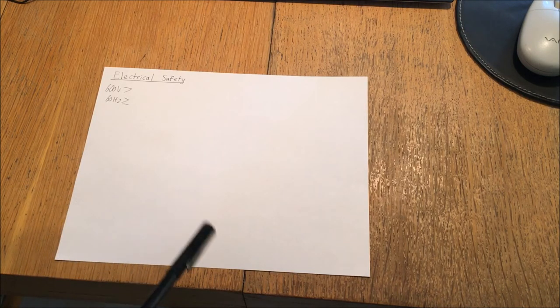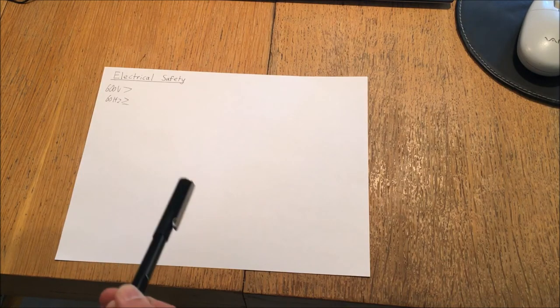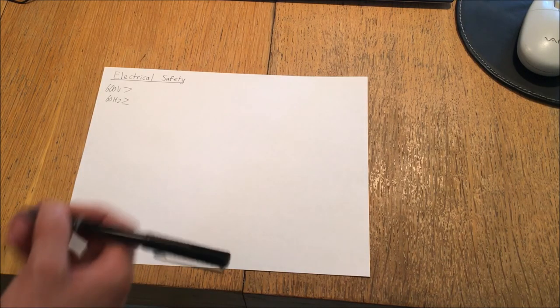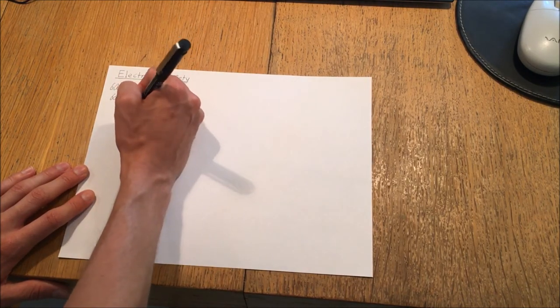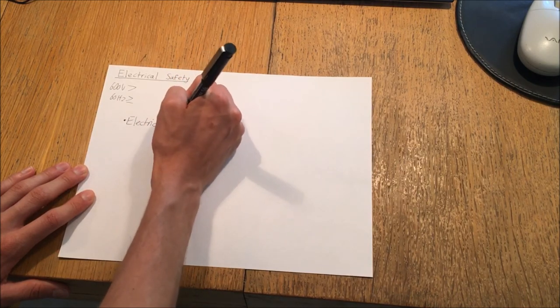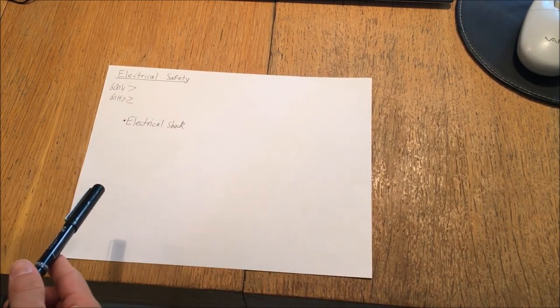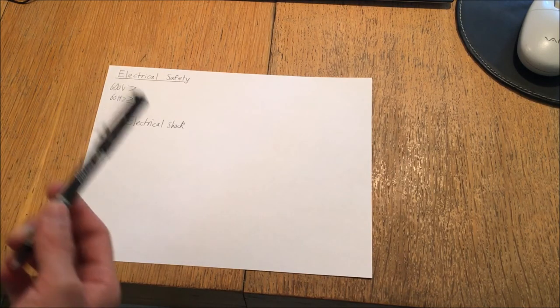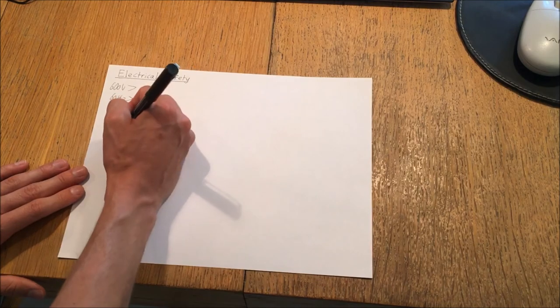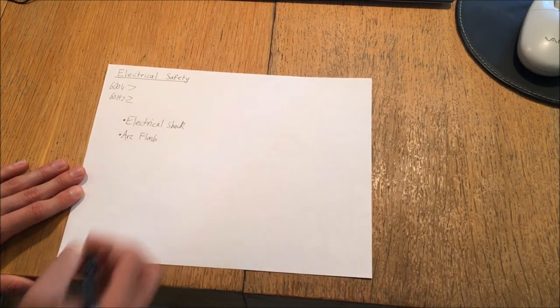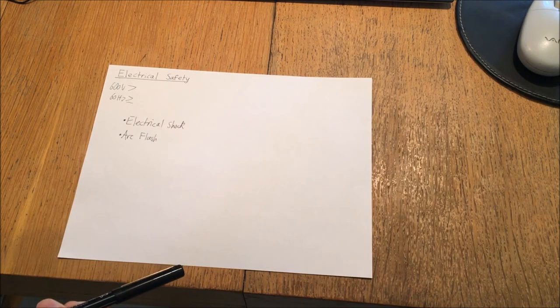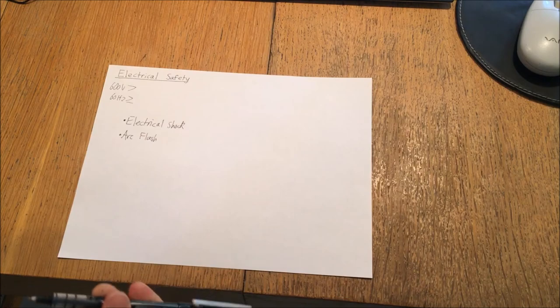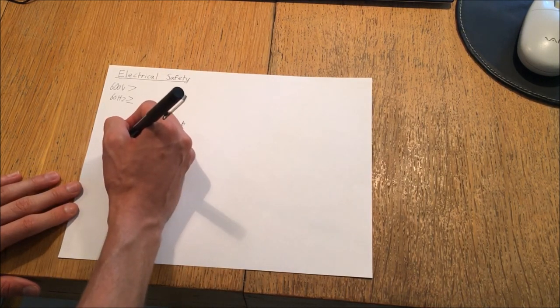The three main categories that you can divide the hazards associated with working with electricity into are electrical shock, which is probably the biggest hazard for the hobbyist, arc flash, which is probably more applicable to large-scale industrial applications but could still be encountered by a hobbyist, and fire hazard, which would result from improper installations or unsafe installations.